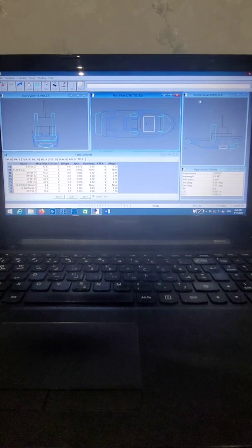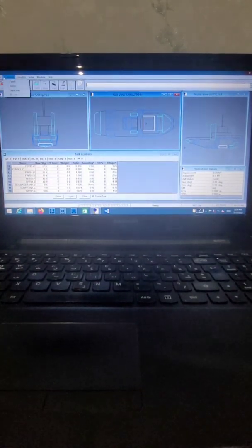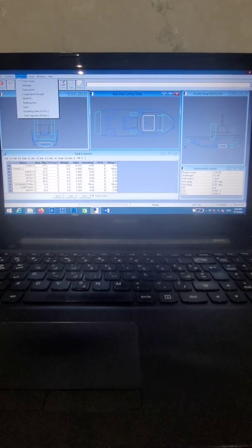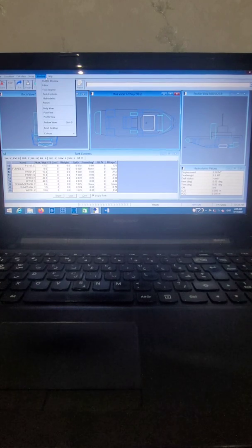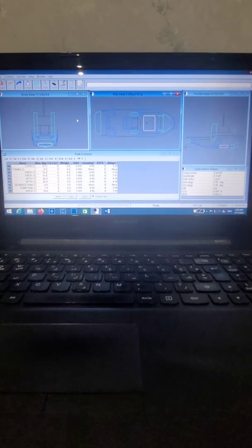Here you can see hydrostatic values, profile view, plan view, body view, conditions, calculate, setup window, and help menu. In addition, you need to write AutoHydro macro codes. AutoHydro has macro codes for different load conditions that you must write.